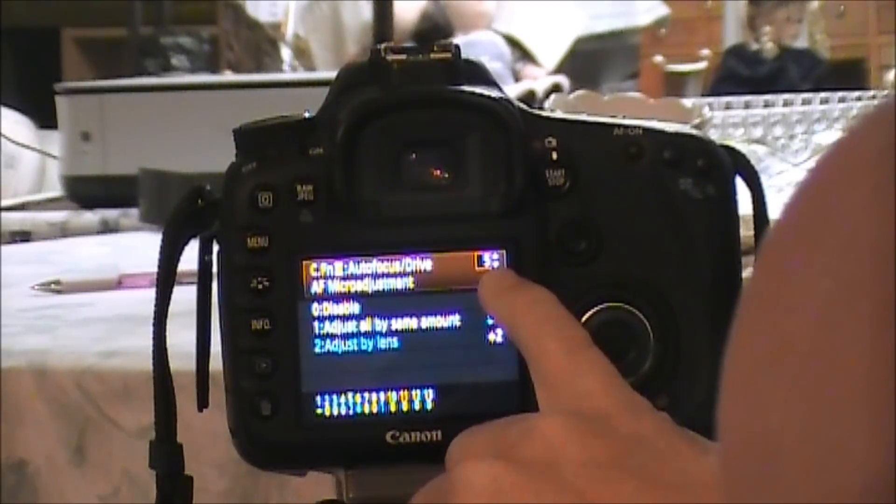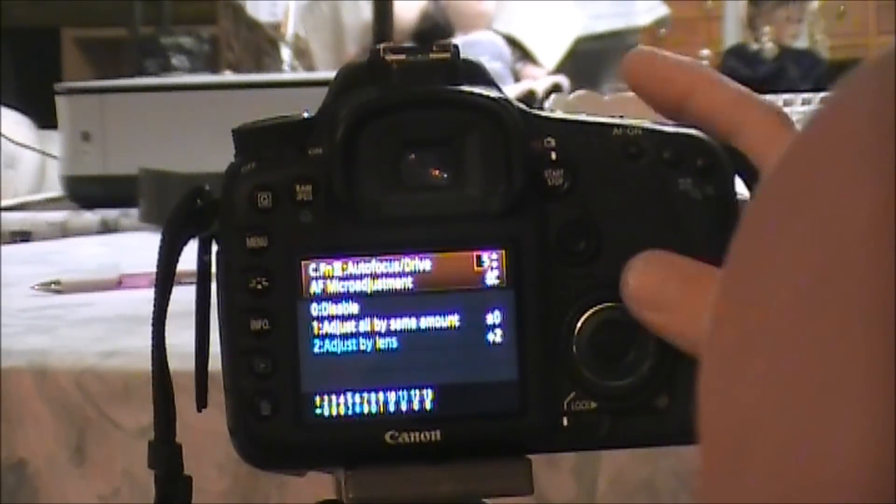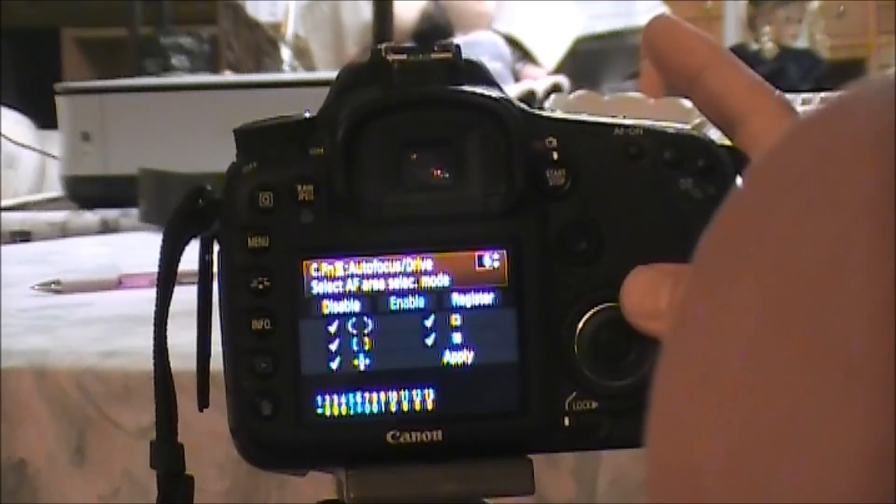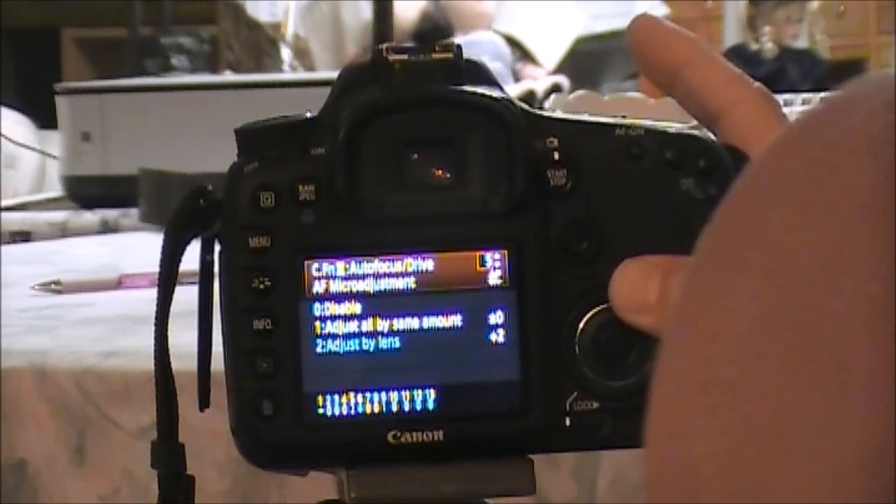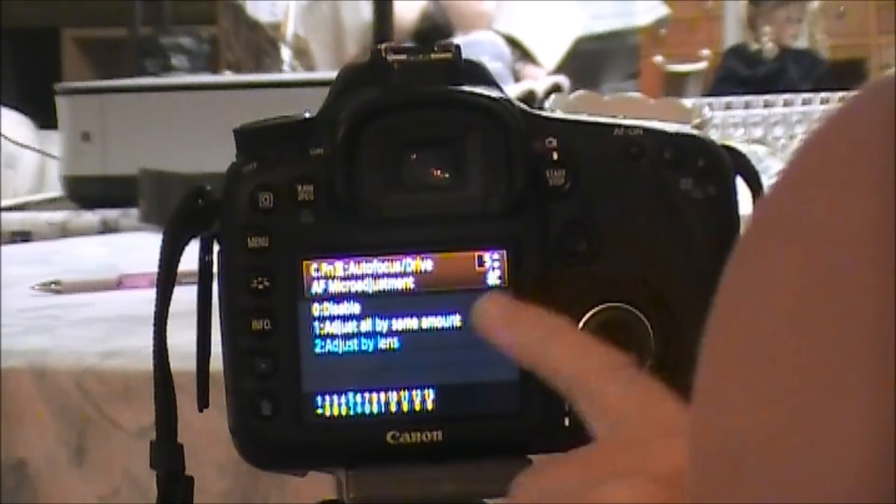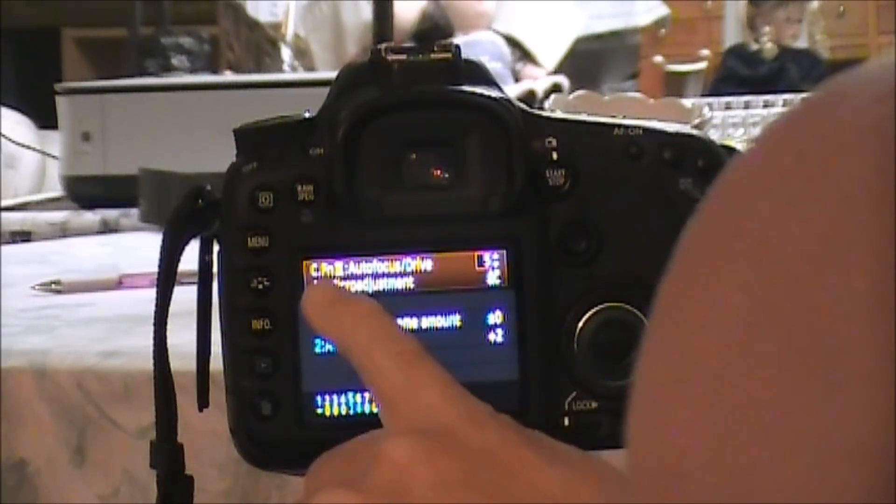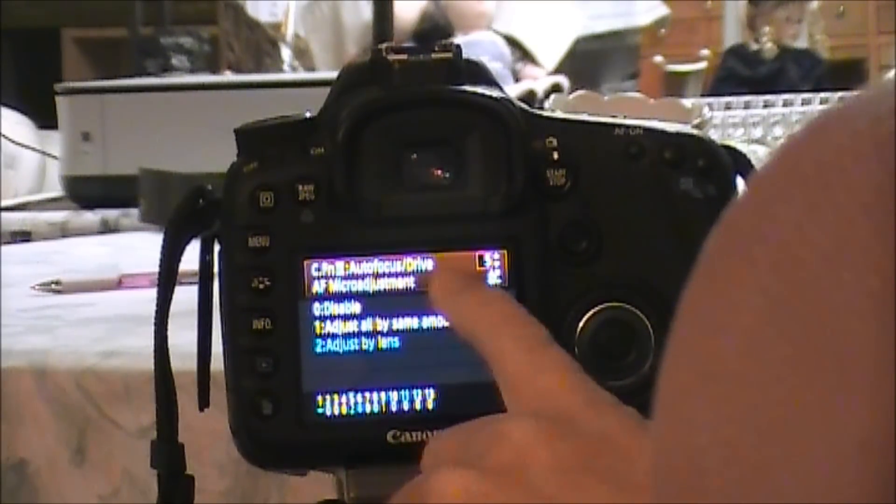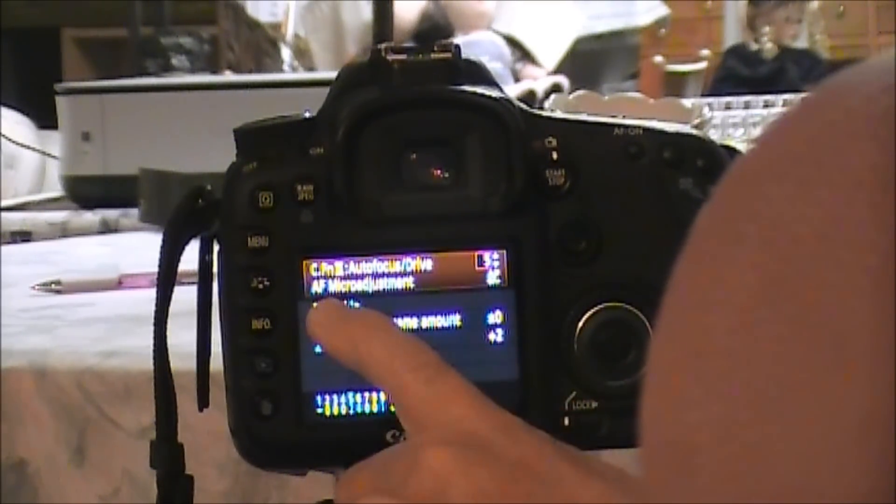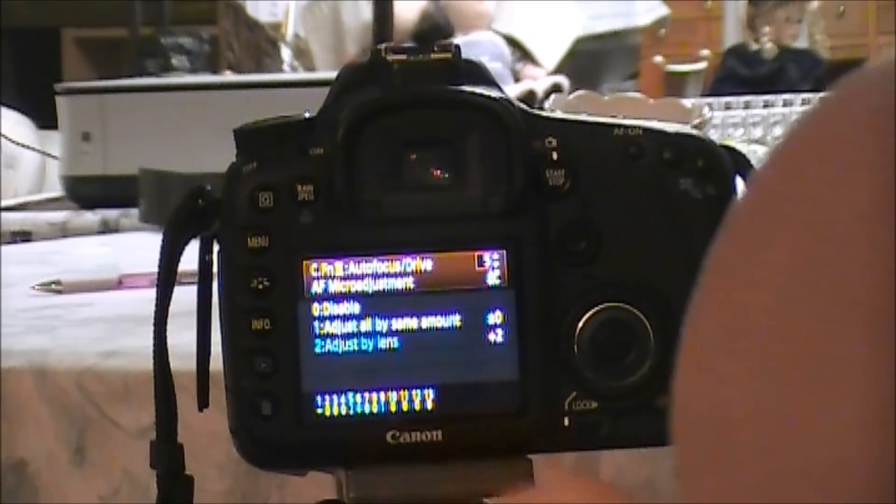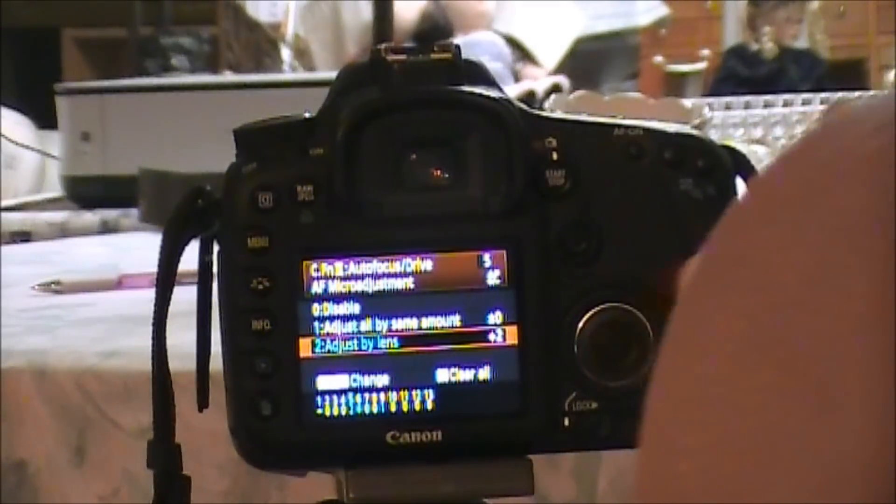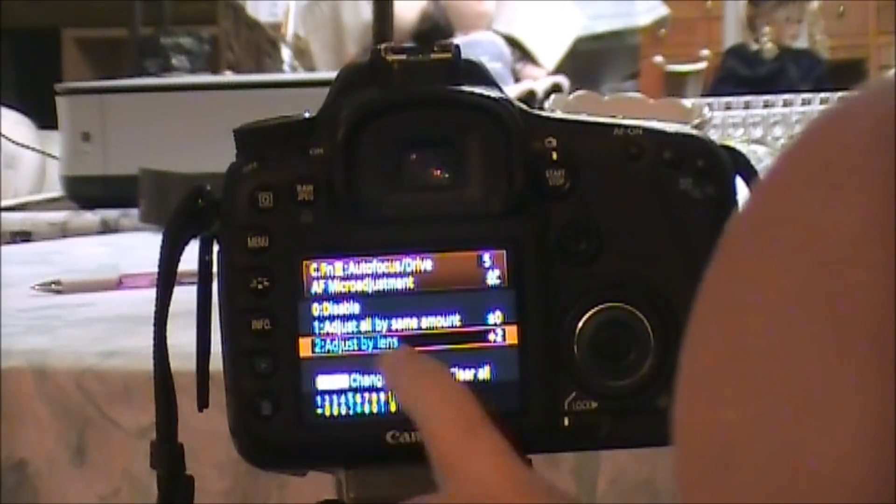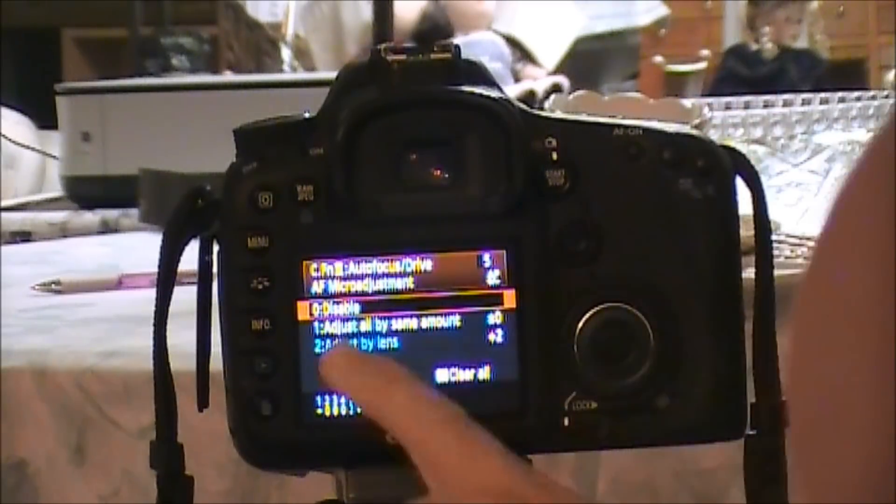Depending on where you're at, that's number six, that's number five, that's number four. We're going to come to number five, Custom Function 3, Autofocus/Drive, number 5 - Autofocus Micro Adjustment. When we push the set button, by default it's going to light up this box up here on disable because that's the default setting.